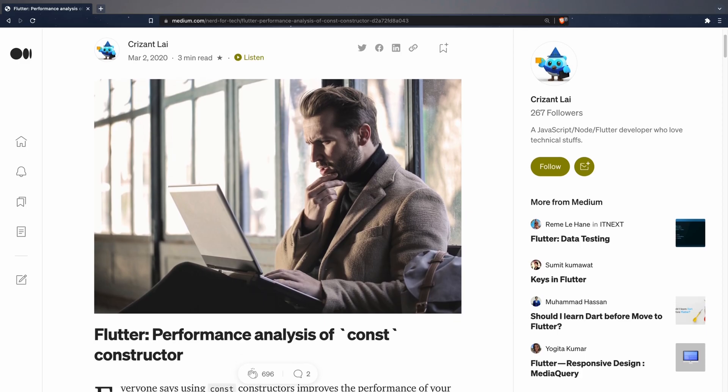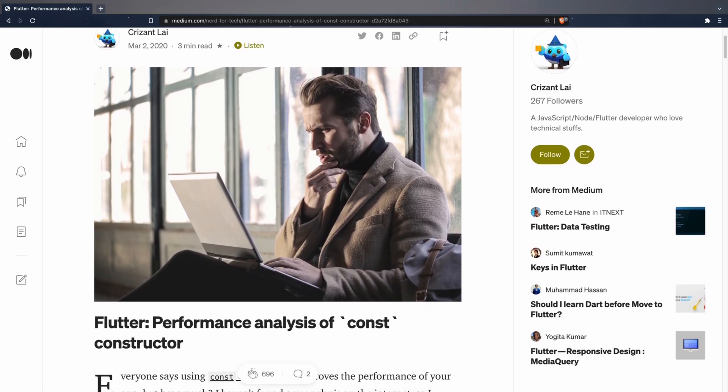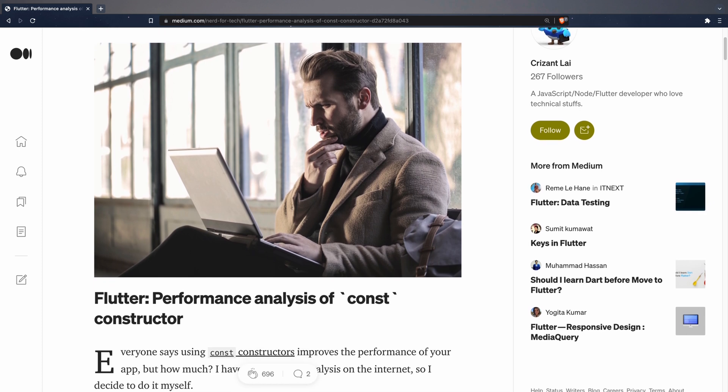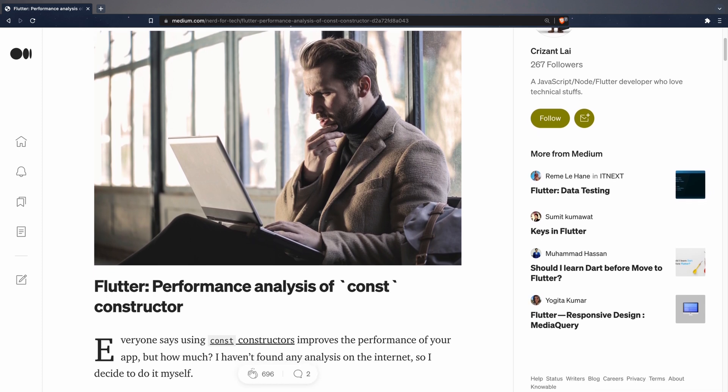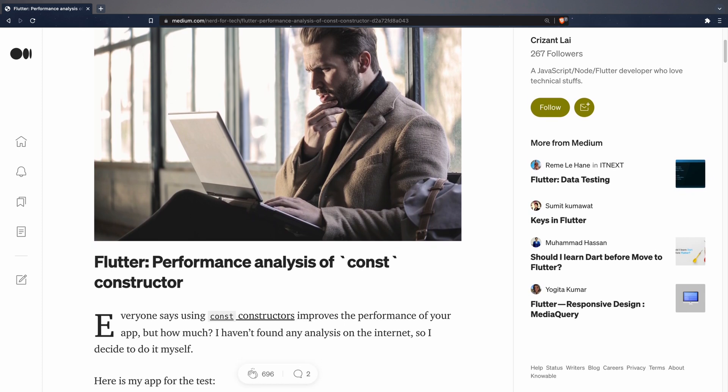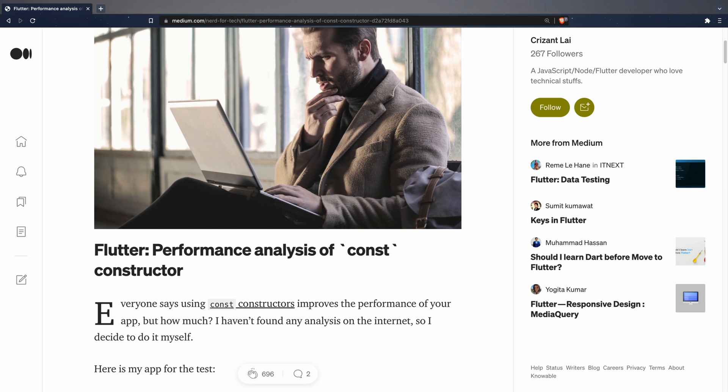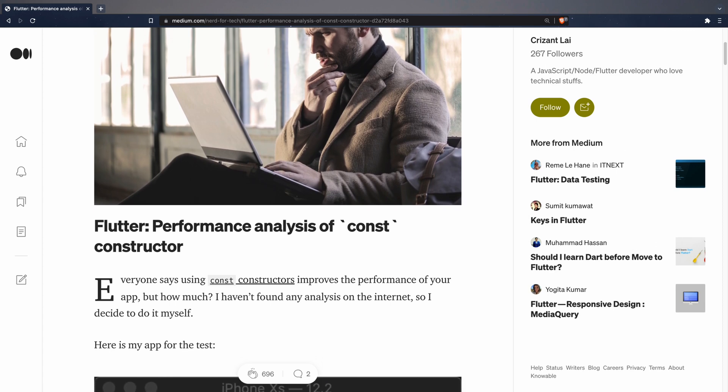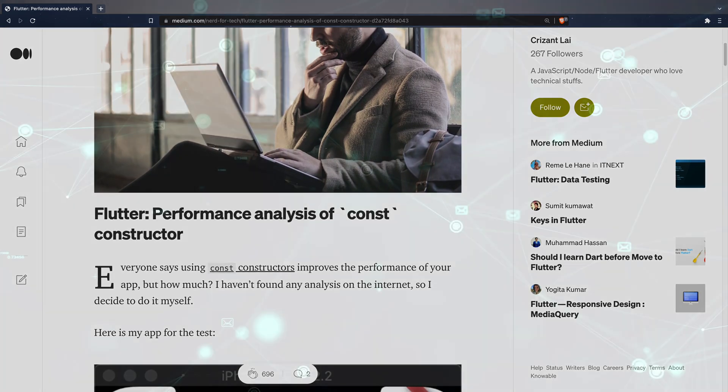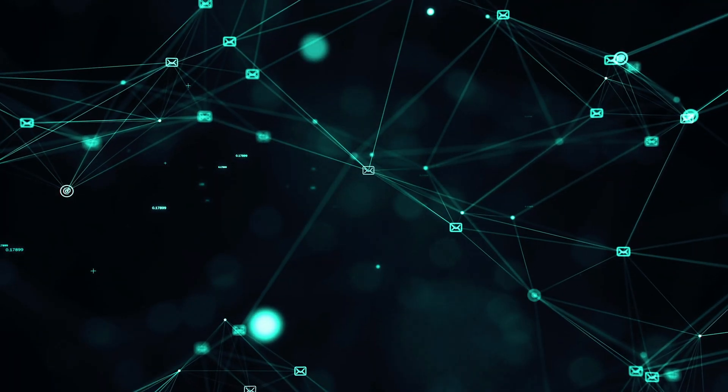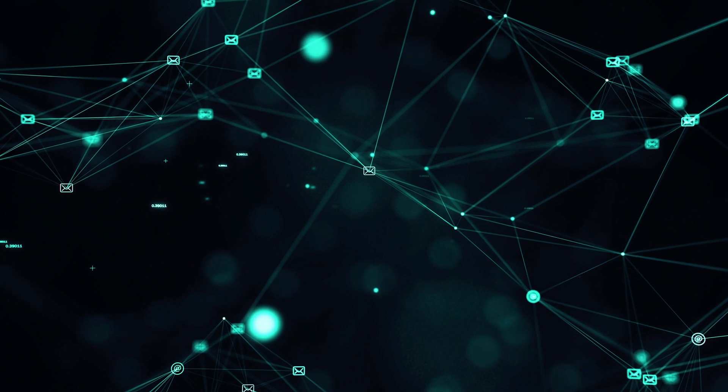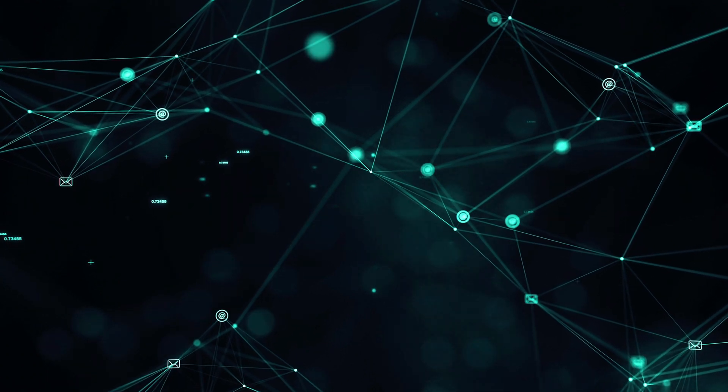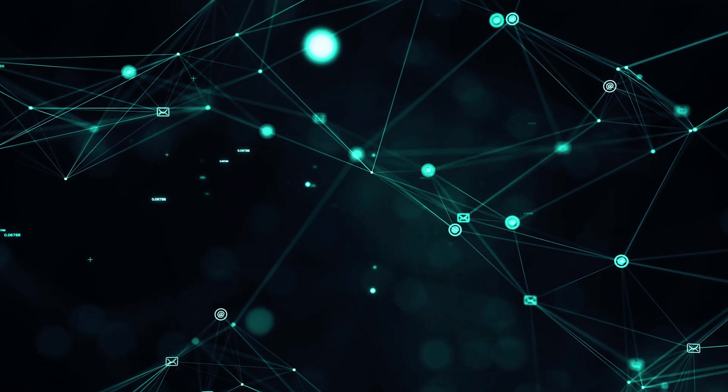I'll leave you a link in the video description to a very interesting article by Chris and Lay that analyzes the performance impact of using a widget with or without a const constructor. In this video we have seen the differences between const, final, dynamic, and var and when to use each one.